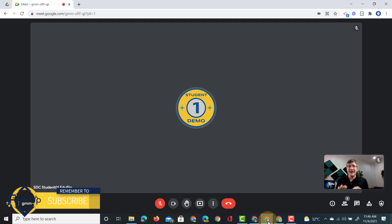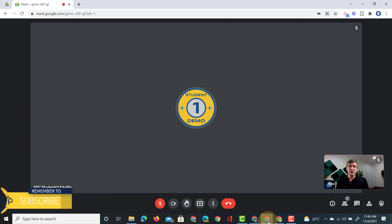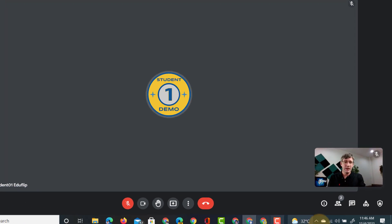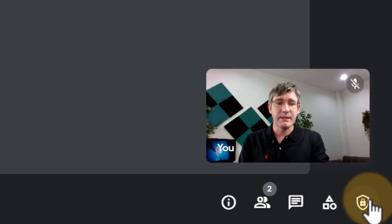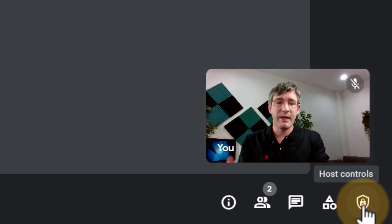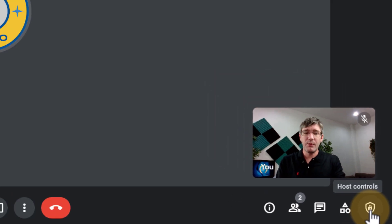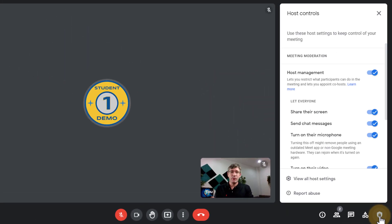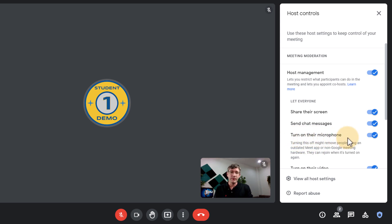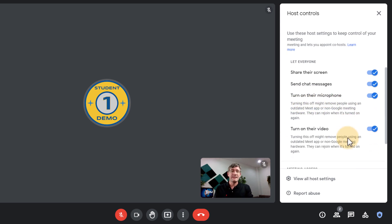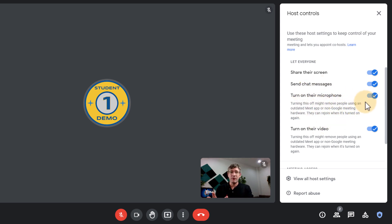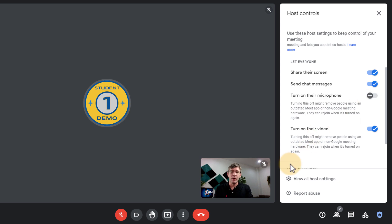Google Meet has now added additional controls. So in the bottom right corner you will see we have our host controls and when we click on that we have a new one. This here says turn on their microphones. This means that we can turn this off and by toggling off this switch now our students can no longer turn on their microphones.